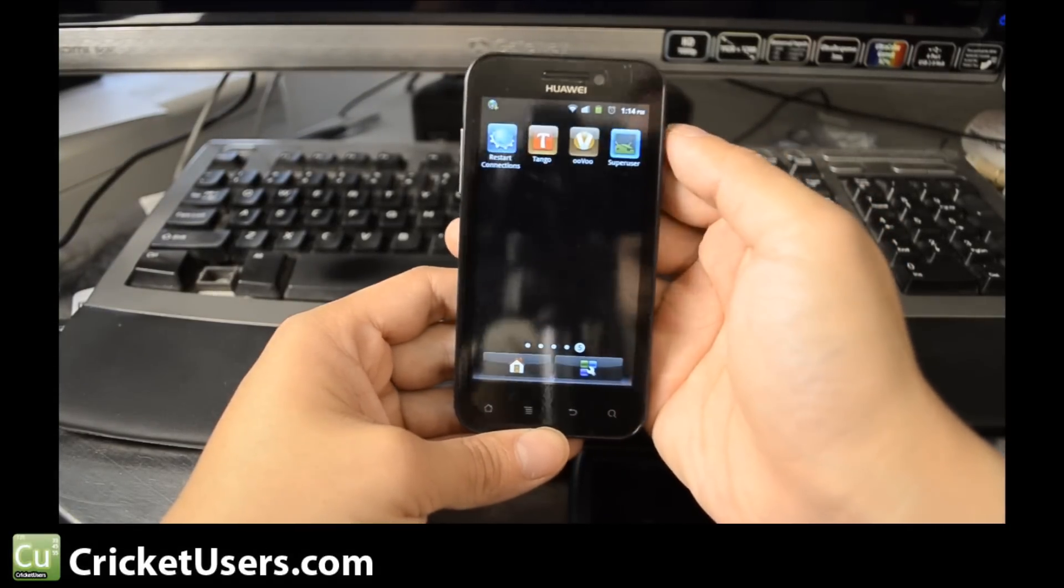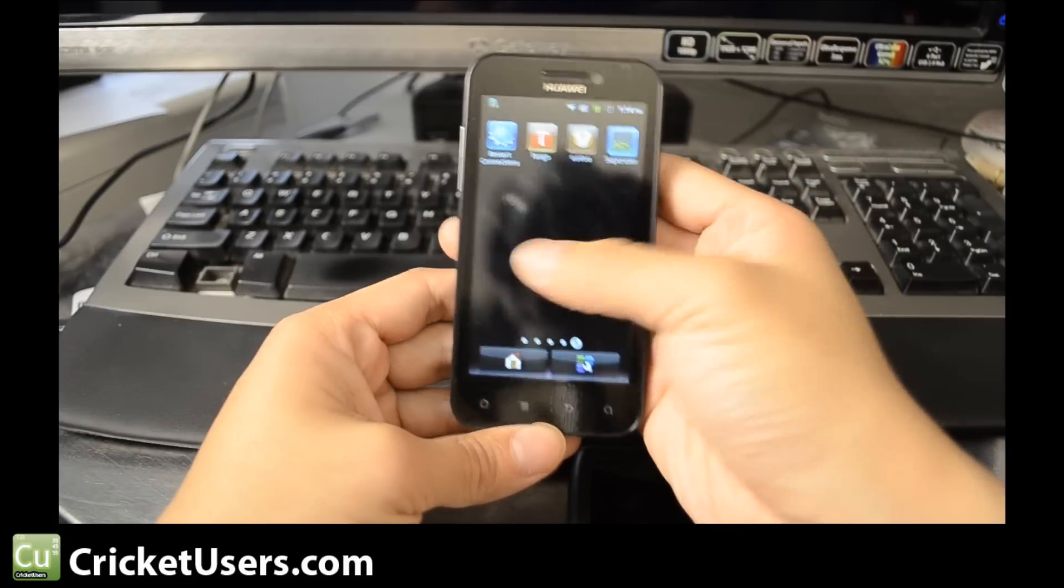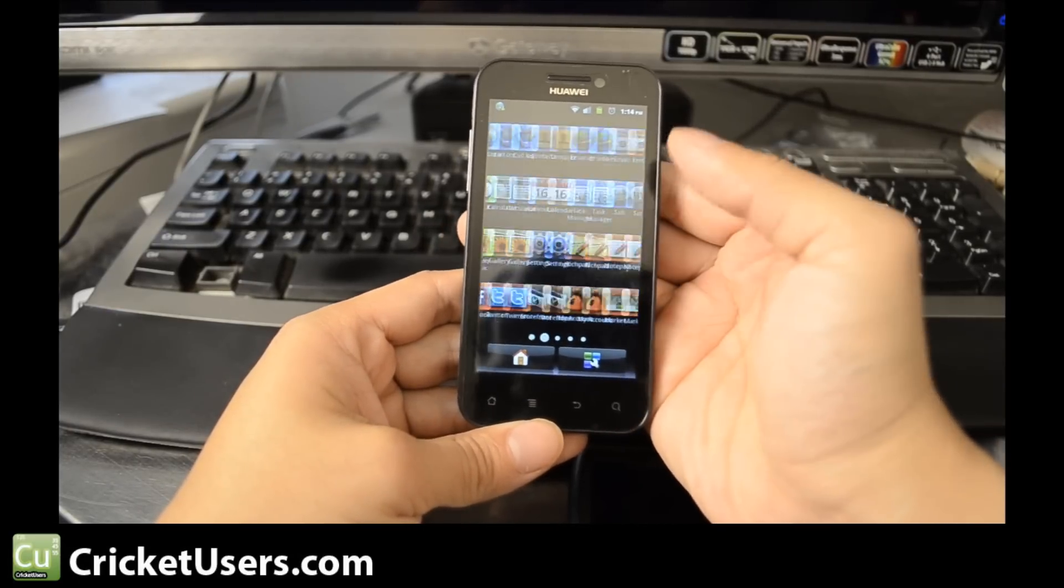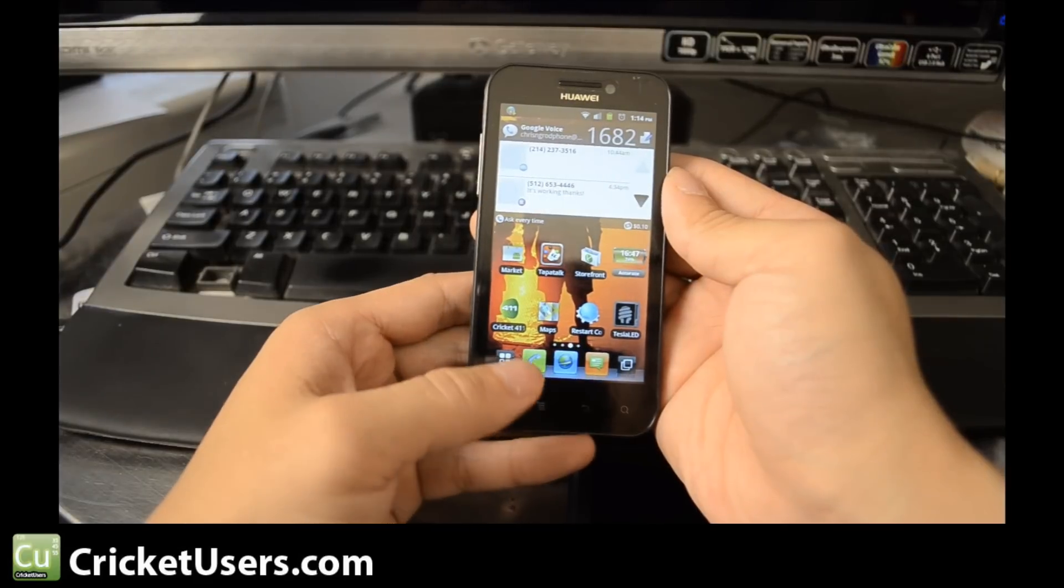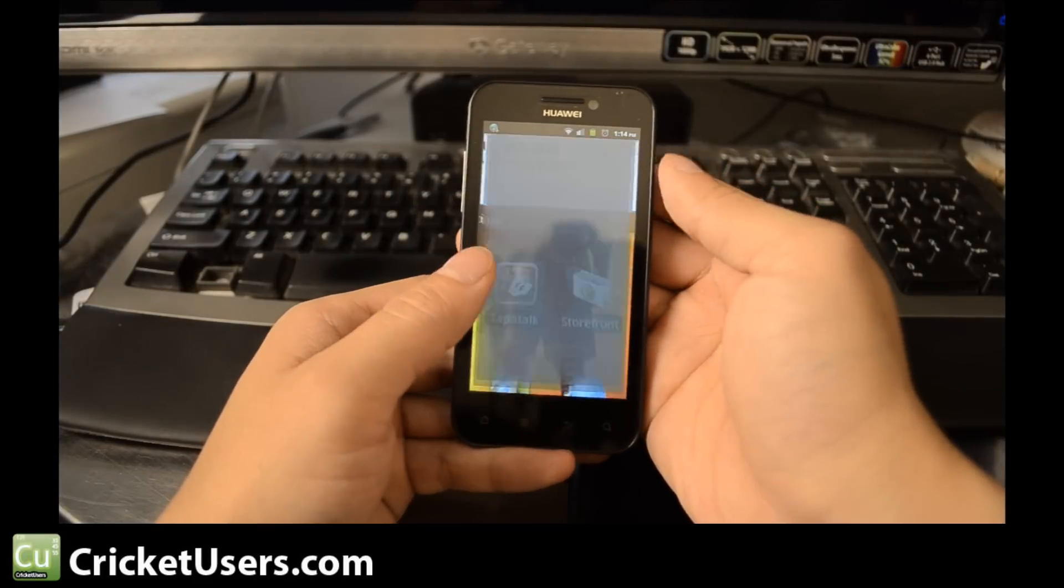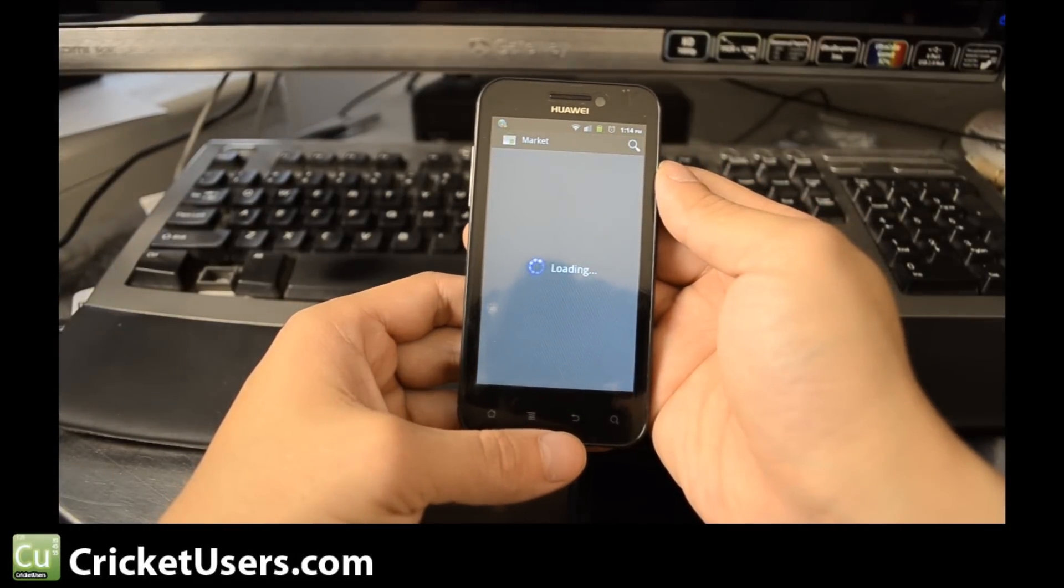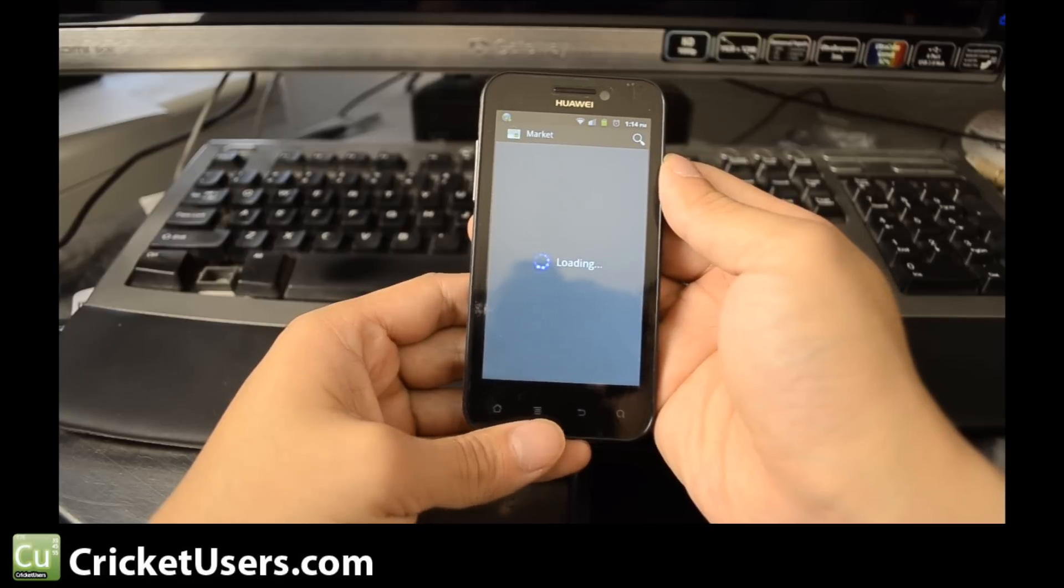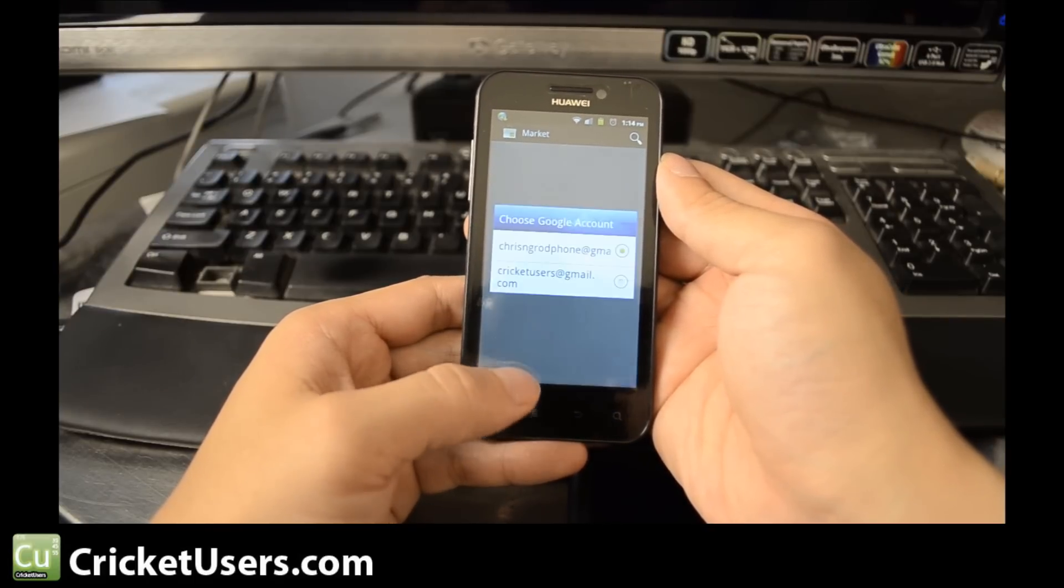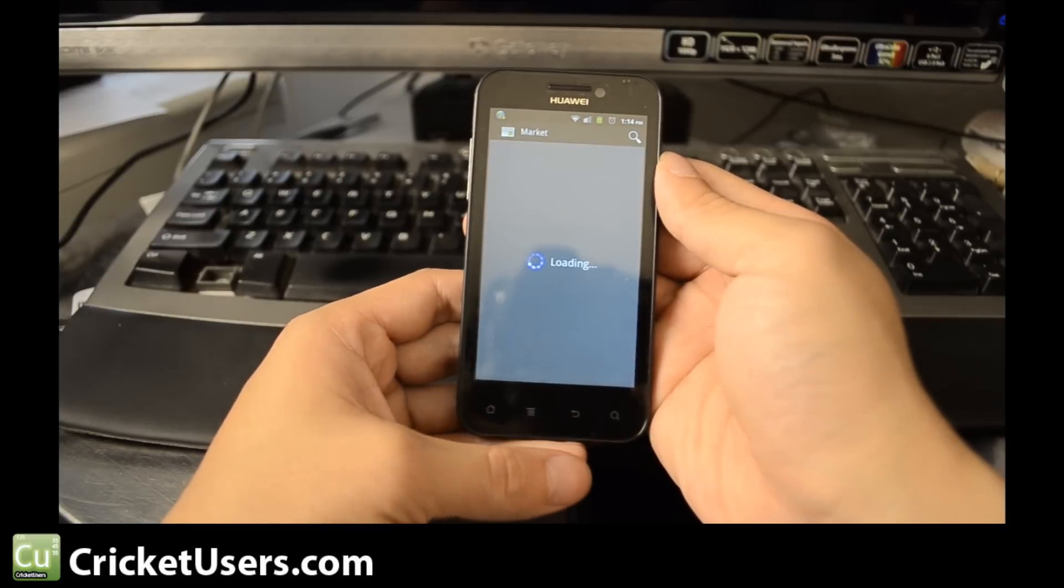All right, there's Super User right there. Let's go ahead and go on the internet and do something that requires root. Let's go download an app that requires root. One of course I can think of off the top of my head is Root Explorer.